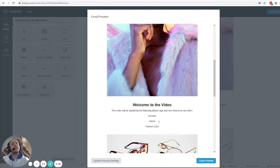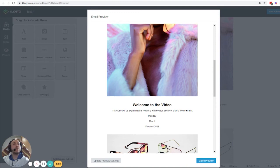If you use this same template and send it in one month on a Wednesday, it will say Wednesday, April, and 2021.